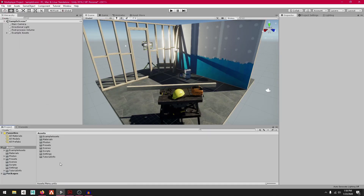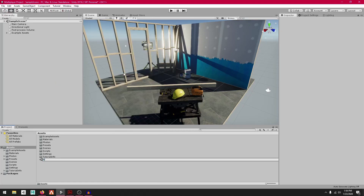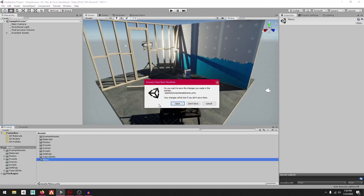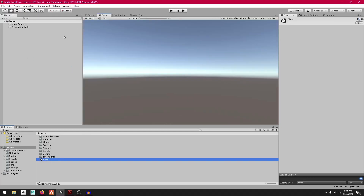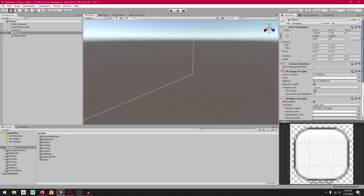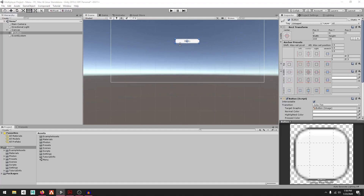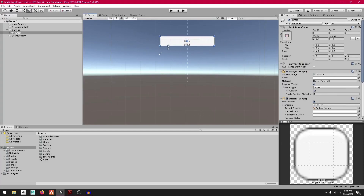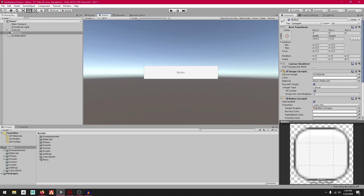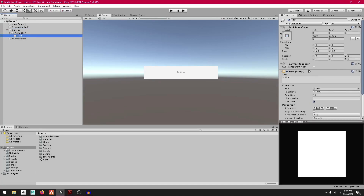Right-click, go to Create, then Scene, and call this "Menu". Double-click on it and let's create some simple buttons. Go to UI then Button. Switch to 2D view and put this in the middle of the screen, then make it bigger.